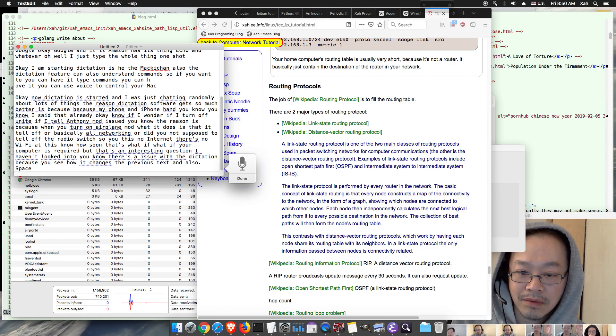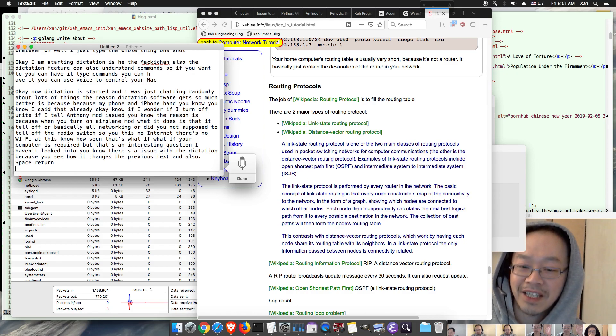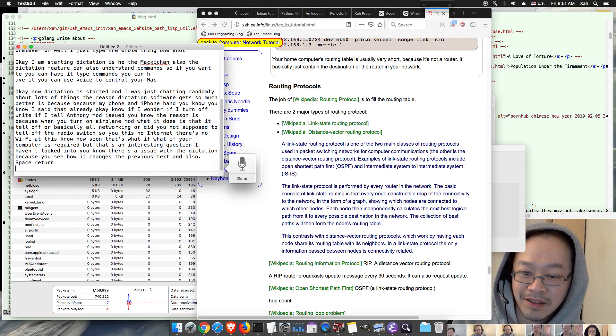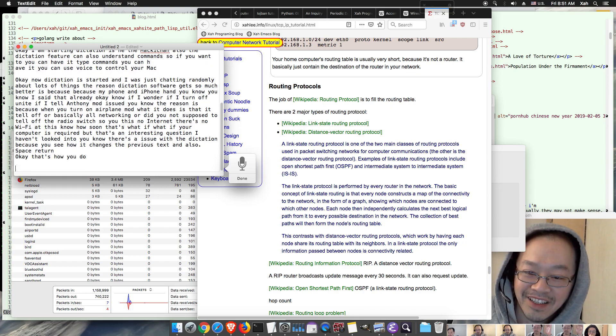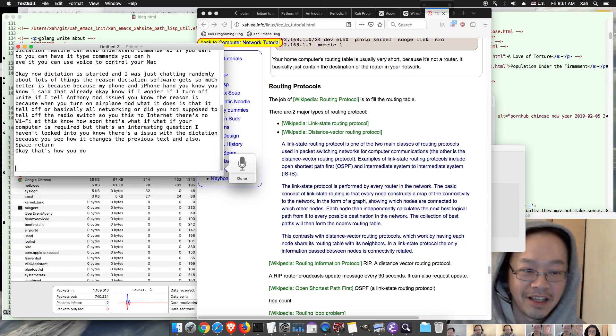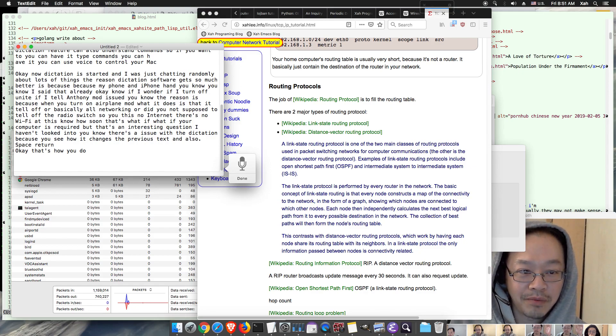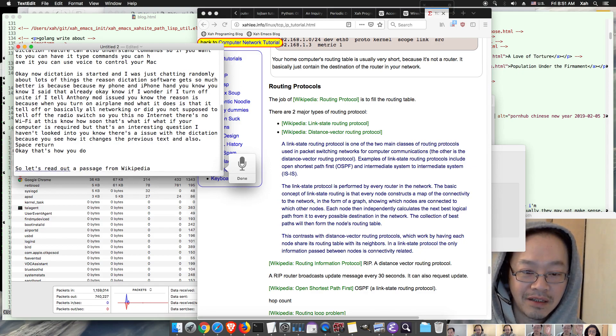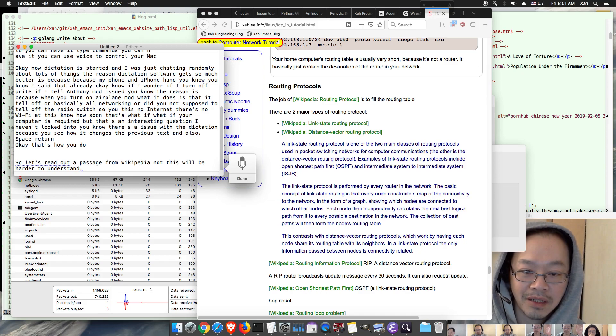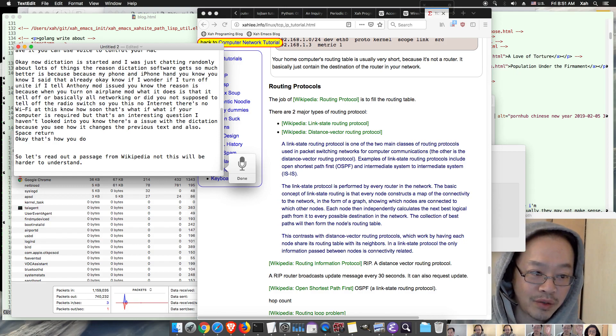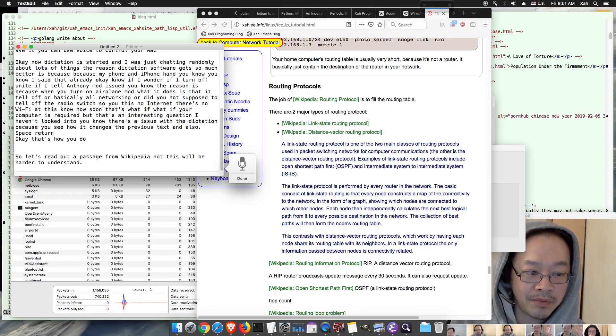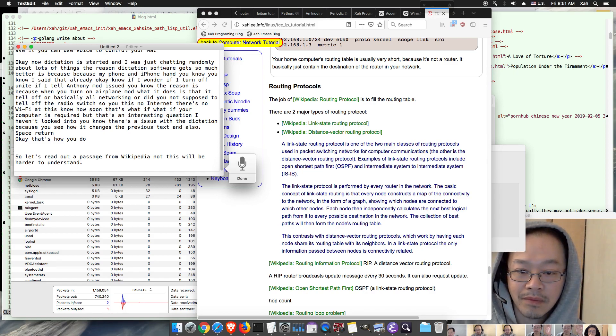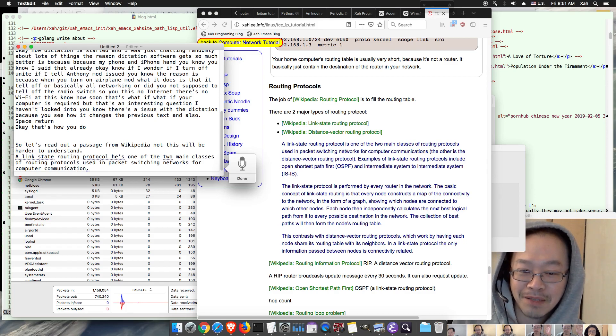Space, return, new line. Okay that's how you do new line. So let's read out a passage from Wikipedia. Now this will be harder to understand. Period. New line. A link state routing protocol is one of the two main classes of routing protocols used in packet switching networks for computer communication. Period. Oh that's pretty good.